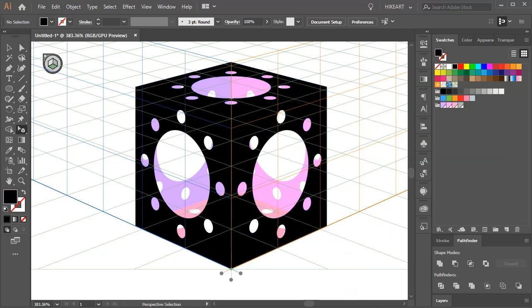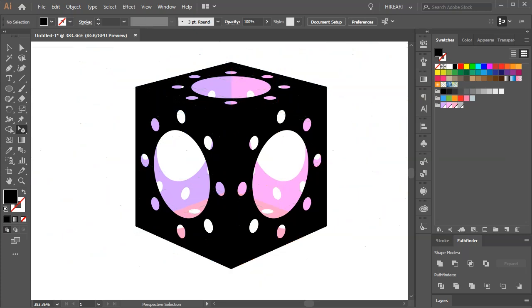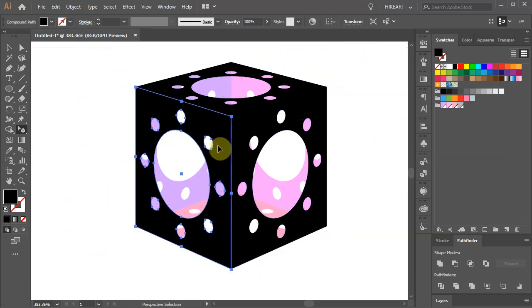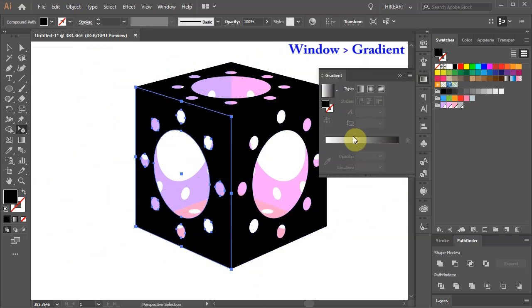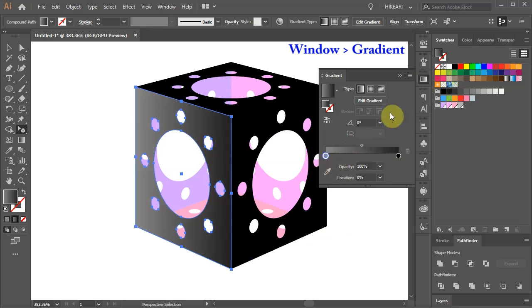Let's turn off the grid by pressing the CTRL, SHIFT and I keys on your keyboard. And if you like you can add a gradient for example.